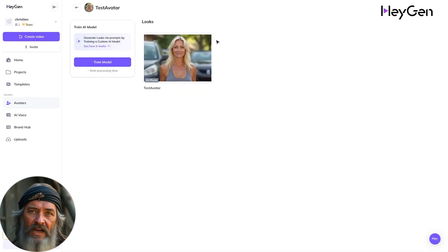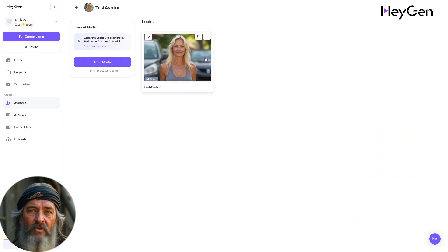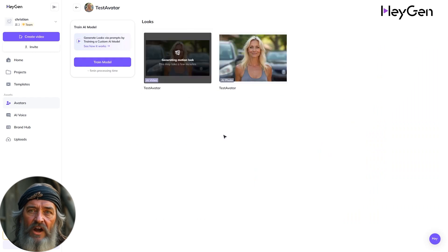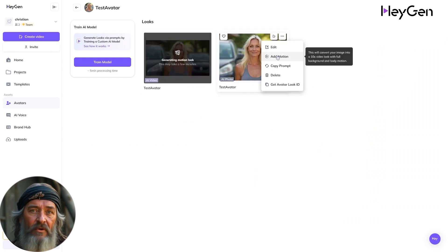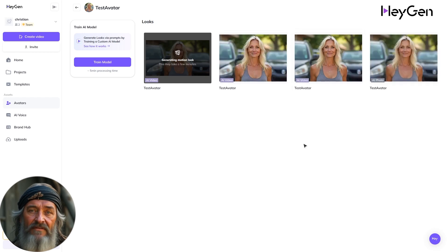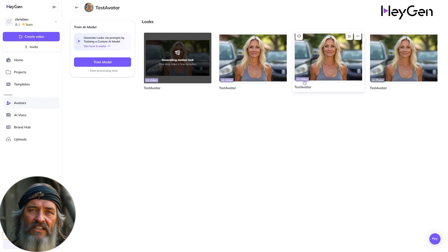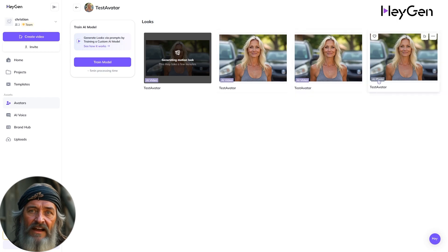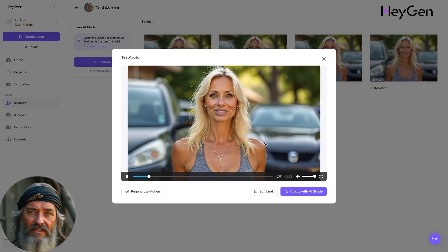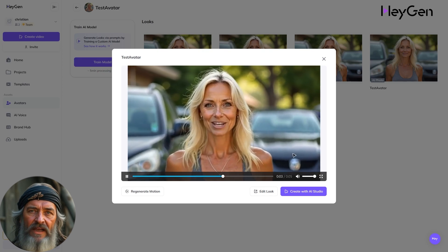Now click on the photo of your avatar, hover over to the three dots, and click Add Motion. This will generate a 10-second clip for you, which will be used for the talking avatar later. Make multiple shots so you can choose what you like best. After they are done, click on the video thumbnail. Notice the little AI video label on the lower-left corner — play back your video and it will be talking already as a preview.